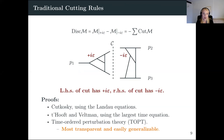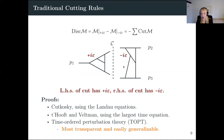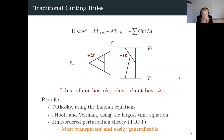Let me review the traditional cutting rules. They say that the discontinuity of the amplitude equals minus the sum of all cuts. Crucially, the left-hand side of the cut has all plus-I-epsilons for all propagators, while the right-hand side has all minus-I-epsilons. There are several proofs: Cutkosky's proof using the Landau equations, the 't Hooft-Veltman proof using the largest time equation, and the proof in time-ordered perturbation theory, which is most transparent and most easily generalizable to taking multiple discontinuities and relating those to multiple cuts through a diagram.